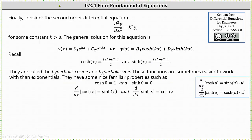Finally, for our last equation, we have the second order differential equation: the second derivative of y with respect to x equals k squared y for some constant k greater than zero. The general solution can take two forms: y of x equals c sub one e to the power of kx plus c sub two e to the power of negative kx, or y of x equals d sub one hyperbolic cosine kx plus d sub two hyperbolic sine kx. Below we have the exponential definitions of hyperbolic cosine x and hyperbolic sine x.